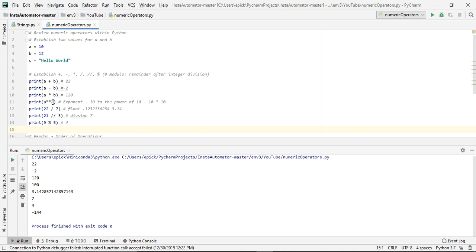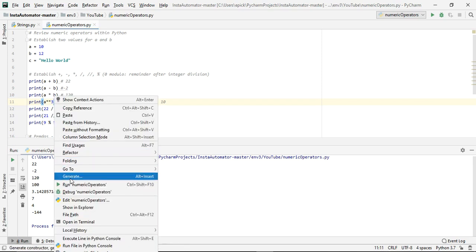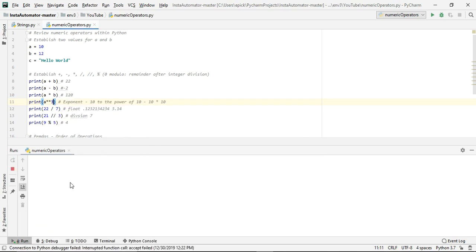For the exponent, 10 times 10 is 100, and let's actually just rerun this to show you what 10 cubed would be, which would then be 1,000. Finally, we have 22 divided by 7, and that's pi, so it's 3.14285, and so on.